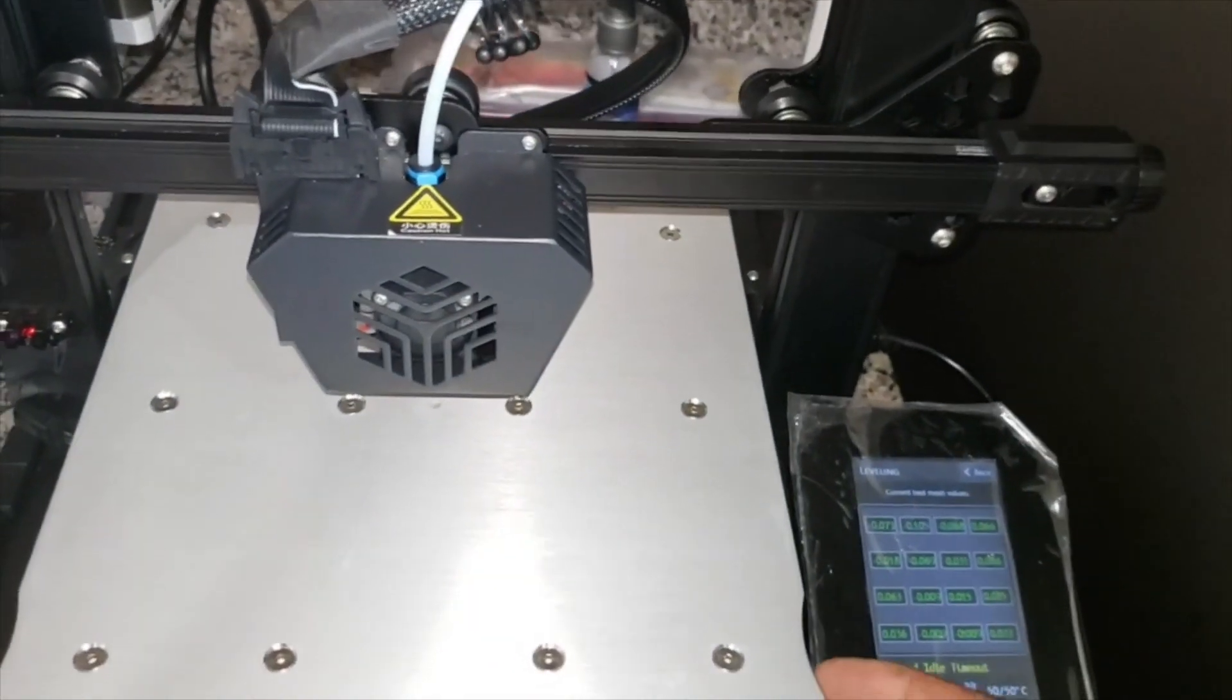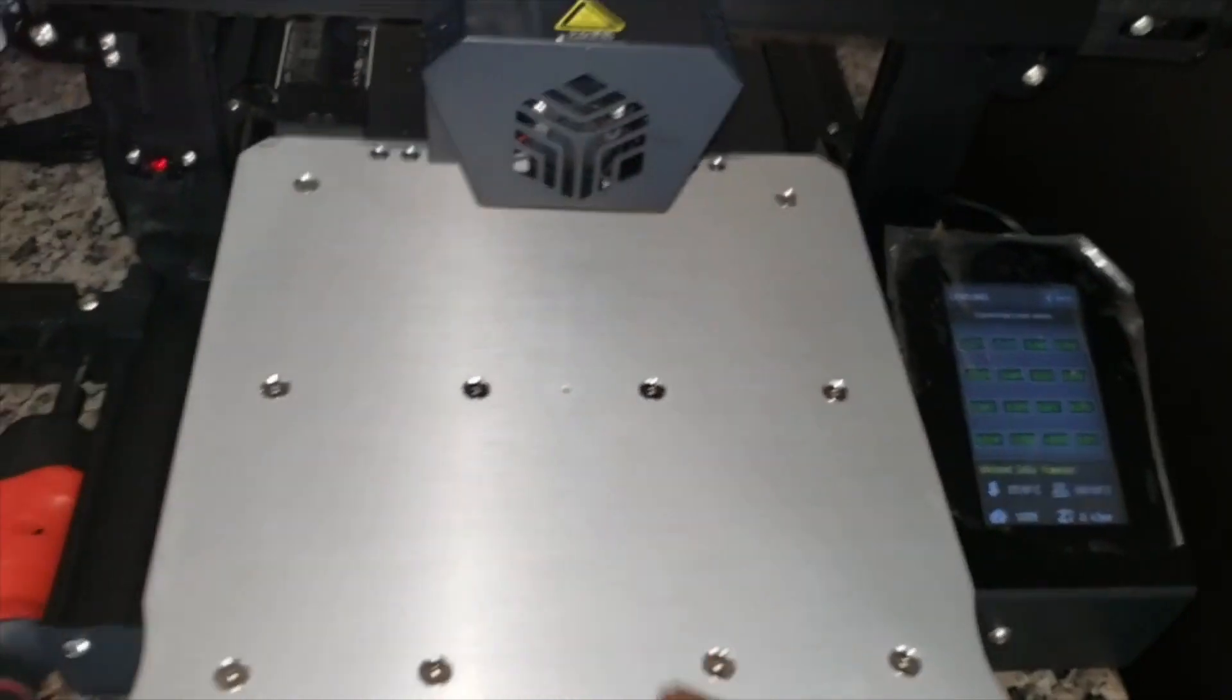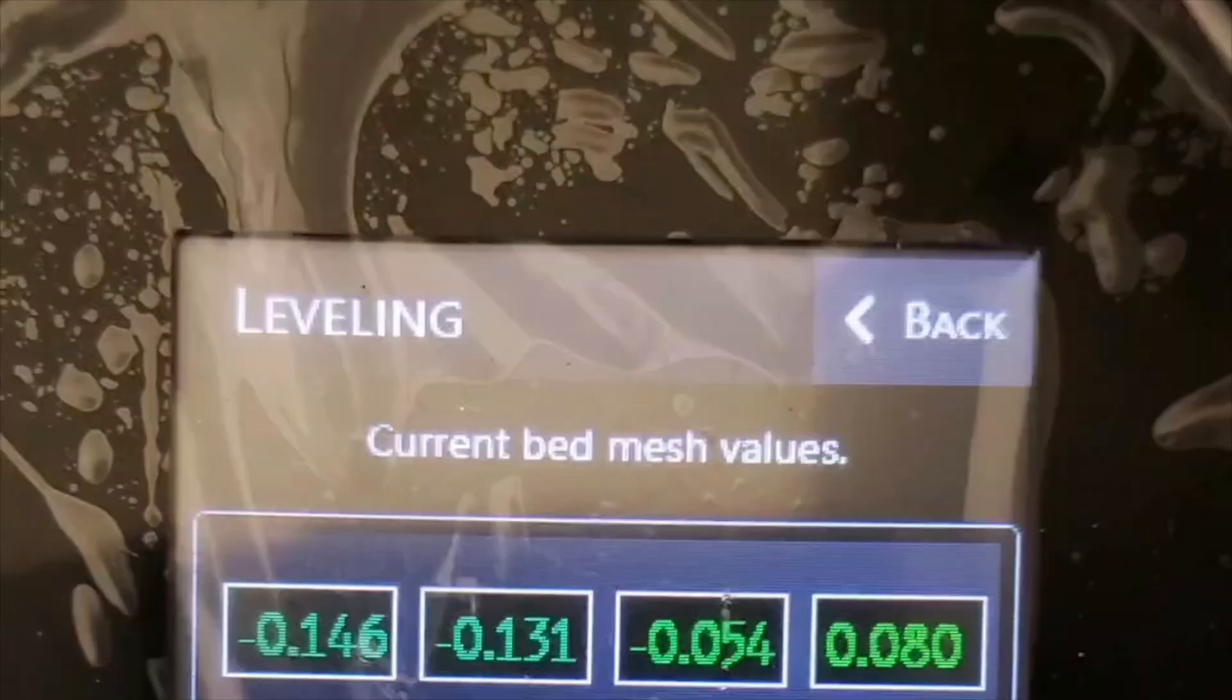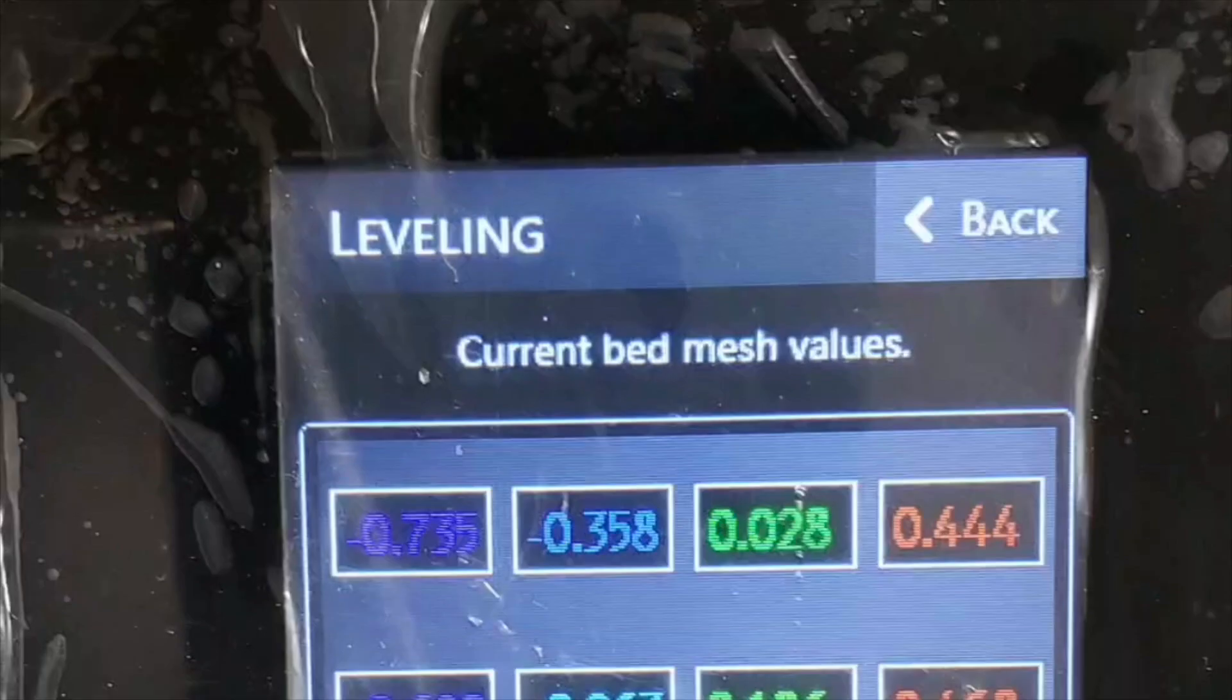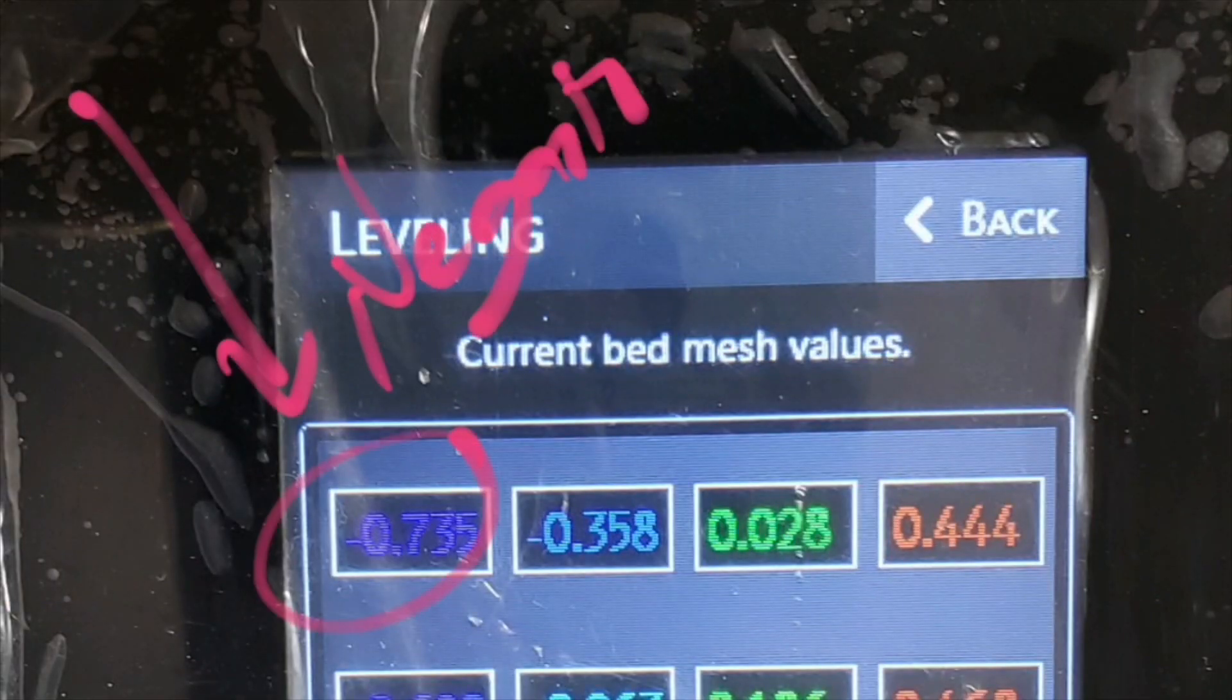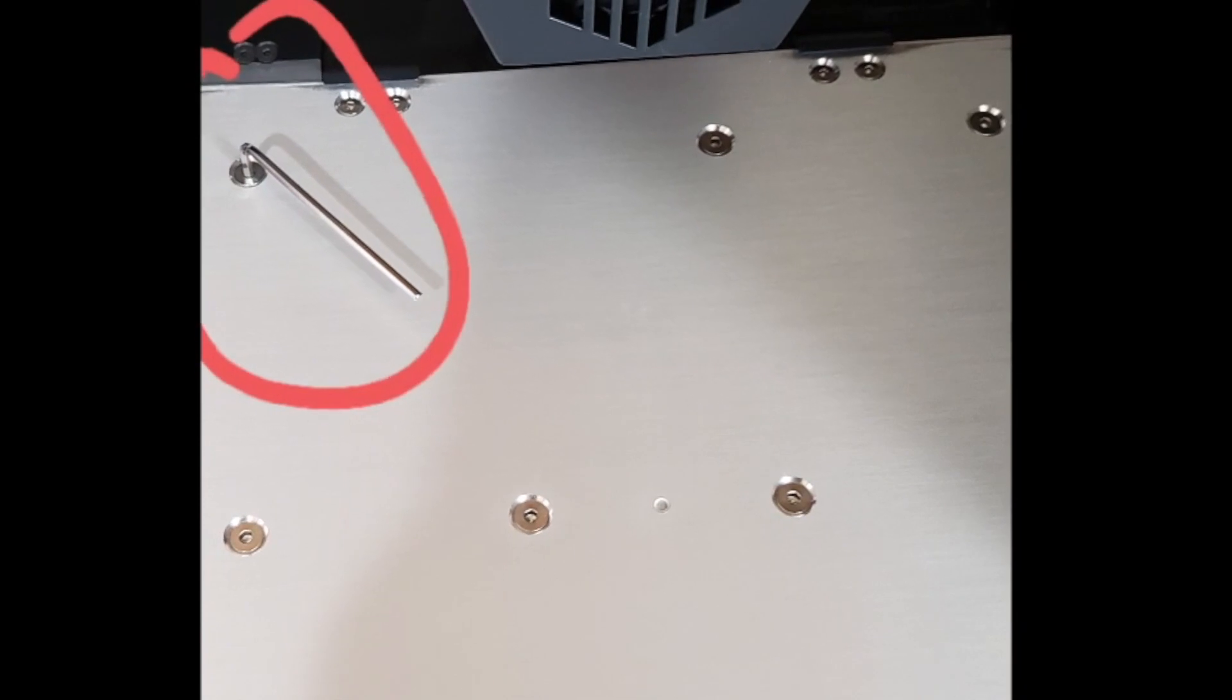So you do that for all the 11 screws. And then if you see the numbers, you would see that if, let's say for example, you are in the negative and you see blue or red, that means this would be the top corner left.